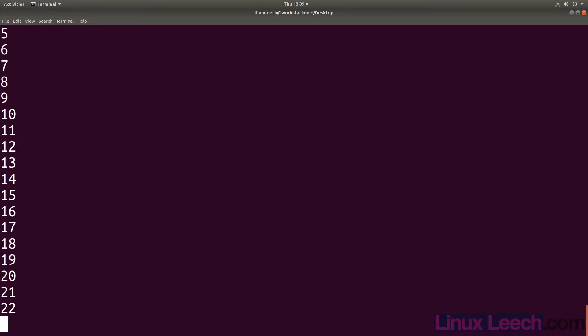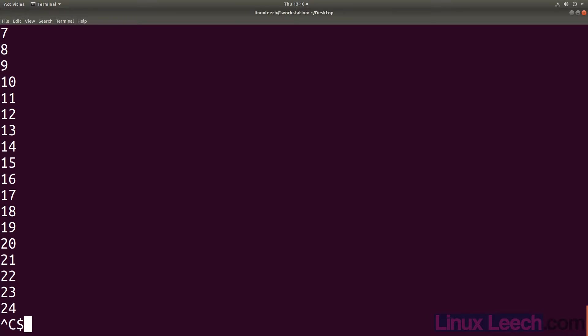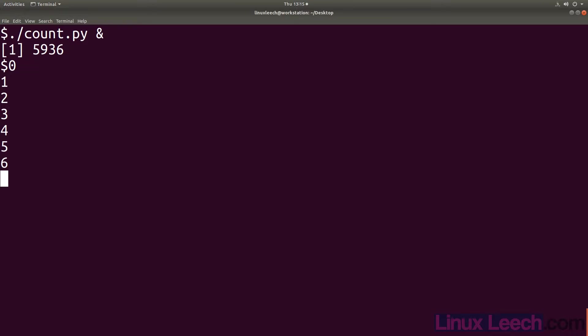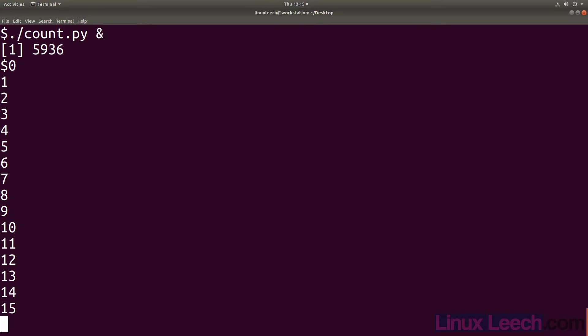So let's stop this script from running using control c and start it in the background. We now have our prompt back but our screen is currently being polluted by the output from our script. We can try pressing control z but this will not work as our job is currently running in the background.